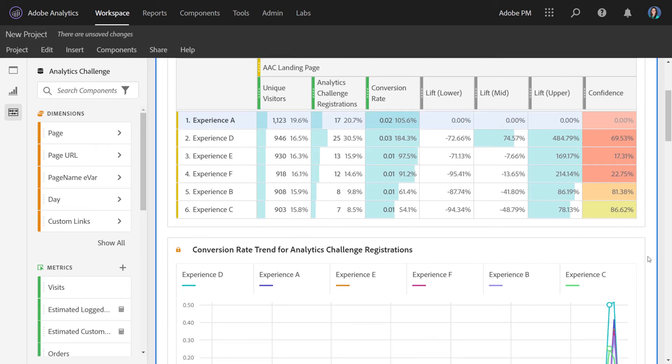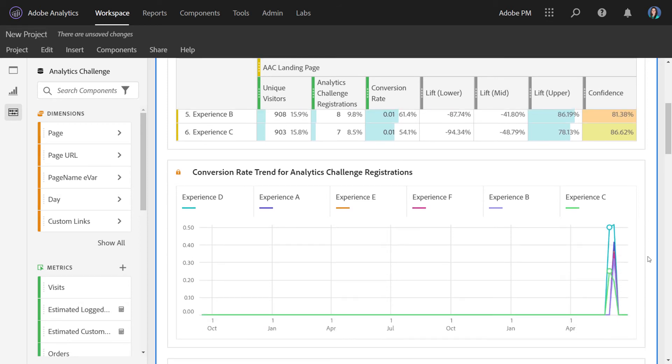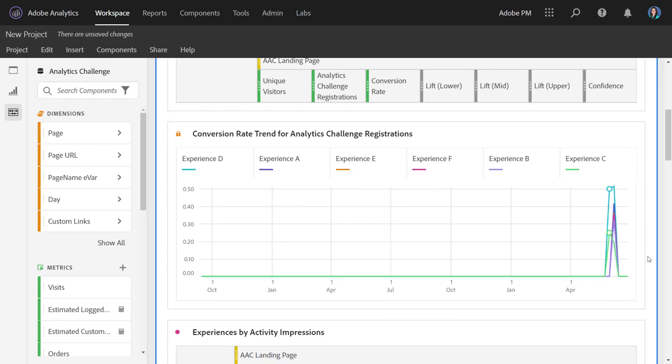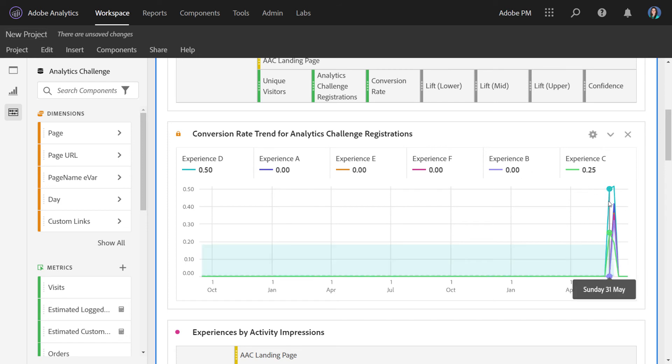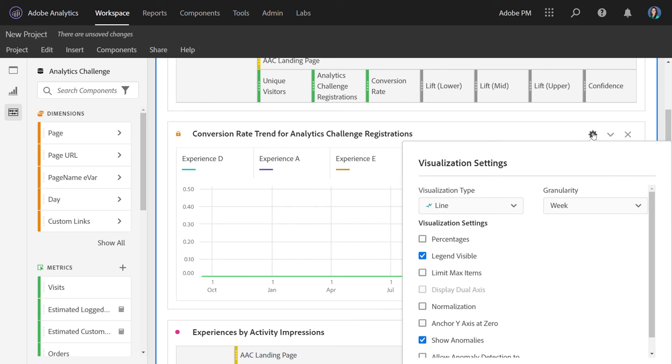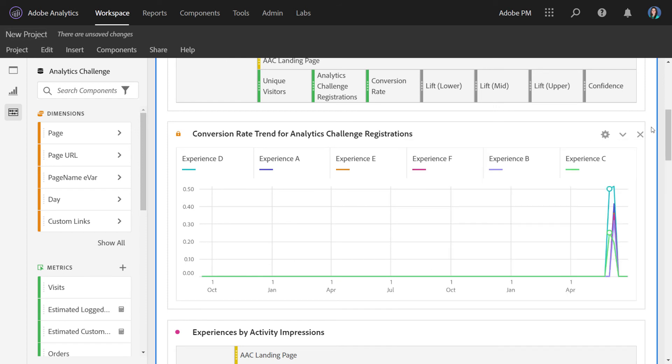Now, down below the table, we also have a conversion rate chart for the metrics you selected. Now, this is demo data, so it's not producing that great of a chart. But you can see here that we have each experience and we have its trended conversion rate. At any point, if you want to change the granularity of this chart, you can go ahead and click the gear and then change this to any other granularity you'd like.